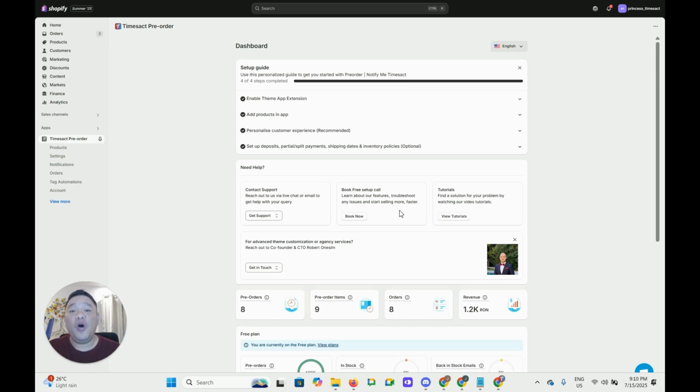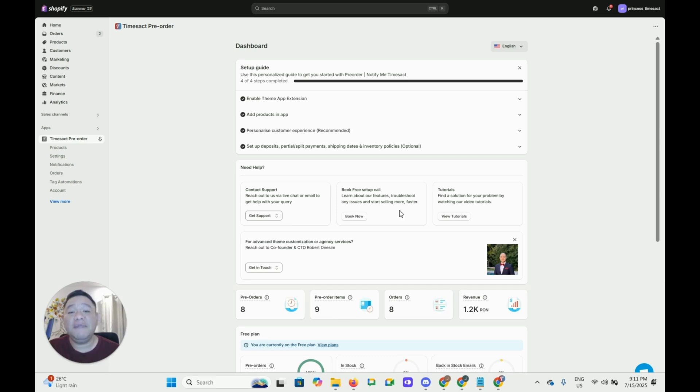We can walk you through the process helping you capture sales even when items are out of stock and perfectly gauge demand for future inventory. Let's get started.